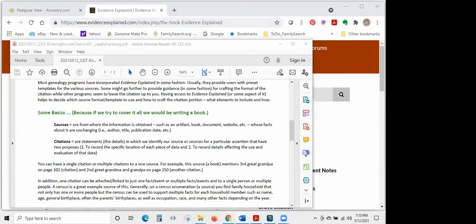One citation can be attached to just one fact or event, or to multiple facts and events for a single person or multiple people. A census is a great example — a census enumeration source can be used to support multiple facts for each household member: their name, age, general birthplace, parents' birthplaces, occupation, race, and many other facts depending on the year. In addition to variances in how each program handles sources and citations, programs also have some variance in terminology.